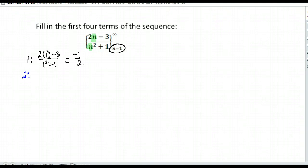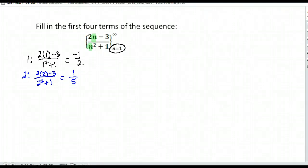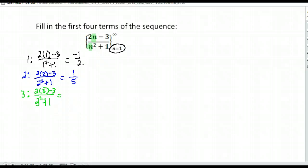Next term, if n is two, I'd have two times two minus three in the numerator, and two squared plus one in the denominator. So we have four minus three is one on the top, and two squared is four plus one is five in the bottom. So one-fifth is that next term. We keep going because they want the first four. So with n being three, we have two times three — six minus three is three. And in the denominator, three squared is nine plus one is ten.